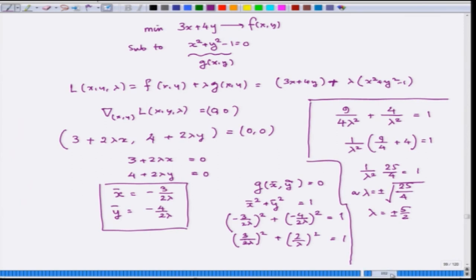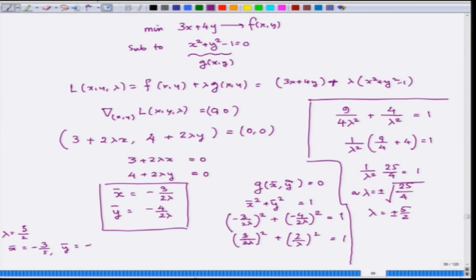Now you get two sets of (x-bar, y-bar). If λ = 5/2, then x-bar = -3/5 and y-bar = -4/5. If λ = -5/2, then x-bar = 3/5 and y-bar = 4/5. The question is: which one gives the maximum and which gives the minimum?